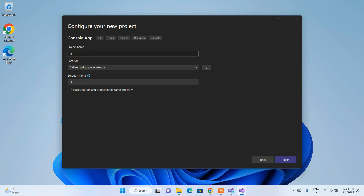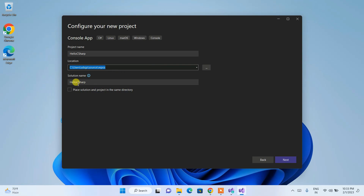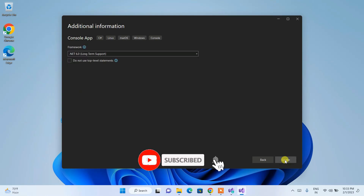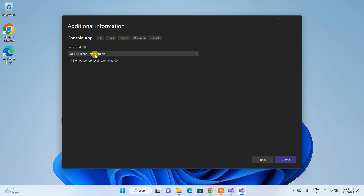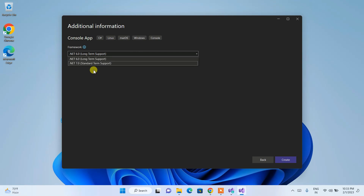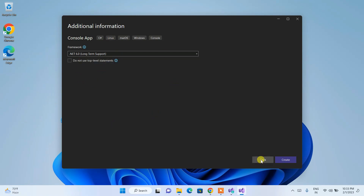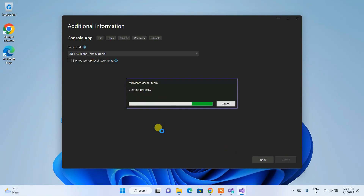Click on the Console App and then click Next. Here you need to give the project a name — I'll name it 'HelloCSharp'. The location and solution name will be set accordingly. Click Next again. The current .NET version is 6.0, which is the Long Term Support version. You can also select .NET 7 from the dropdown, though it is not yet LTS. Then simply click Create.